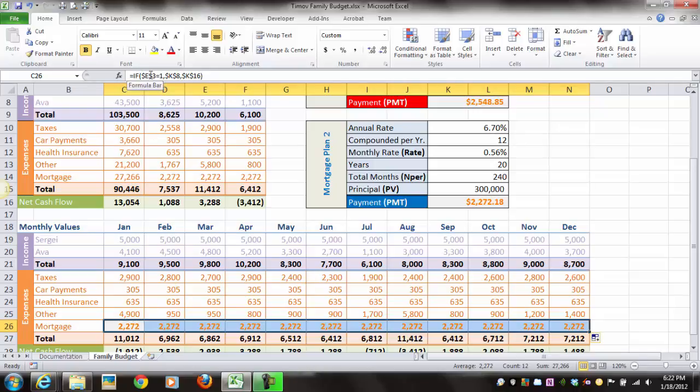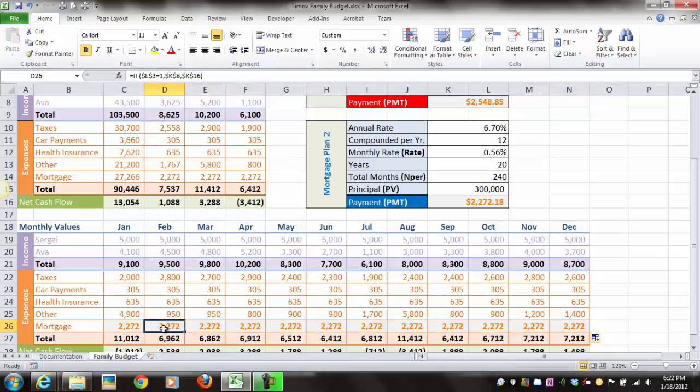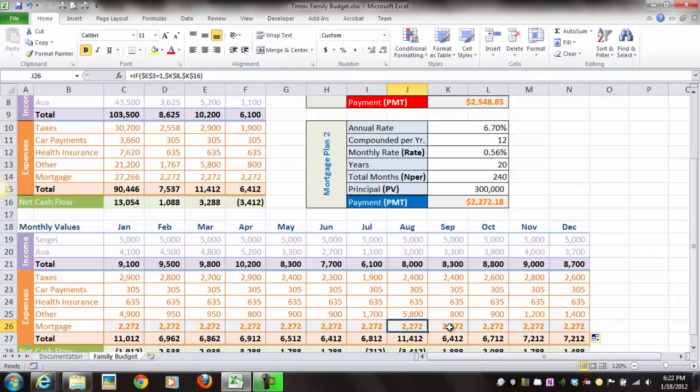Absolutely use cell E3, absolutely use K8, because it doesn't matter which cell we are in on row 26. We're going to be testing cell E3, and depending on the value of E3, we're going to use either K8 or K16.